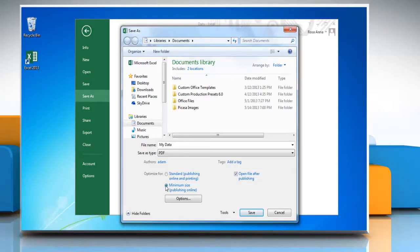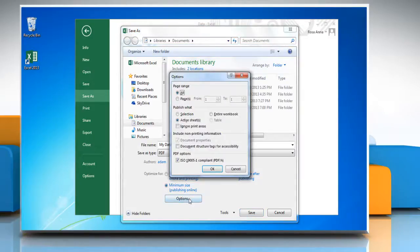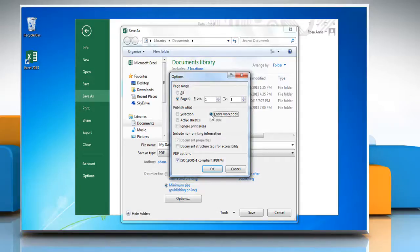To specify various options for the file, click Options. Select the appropriate options and then click OK.